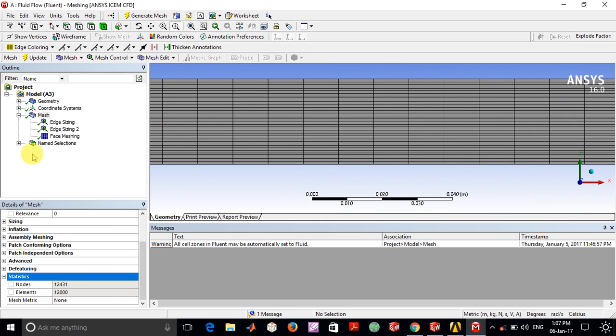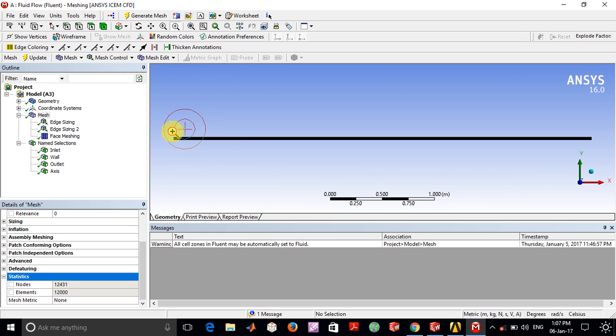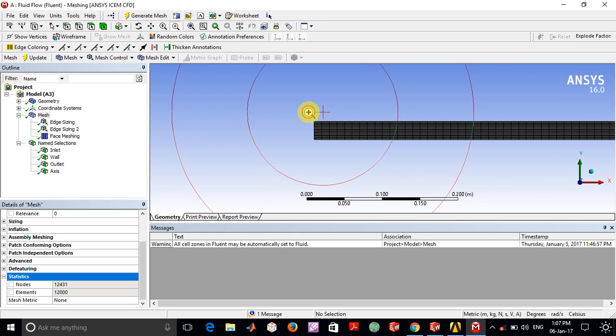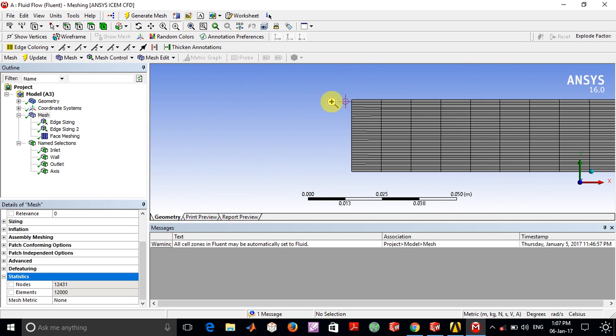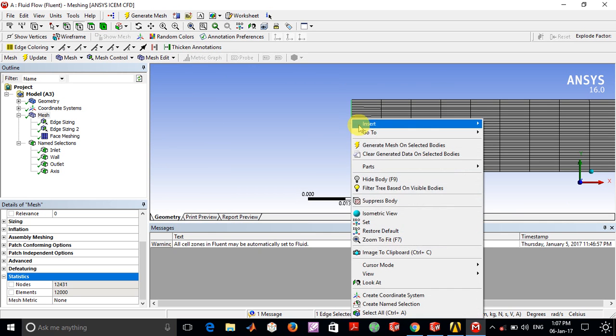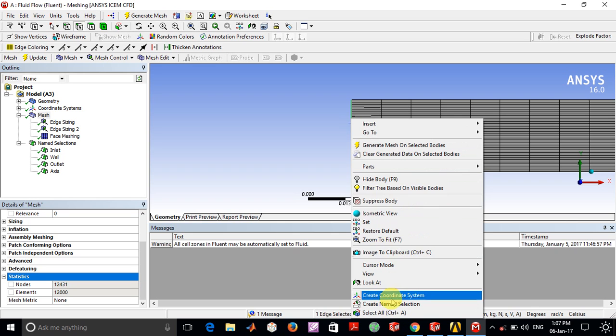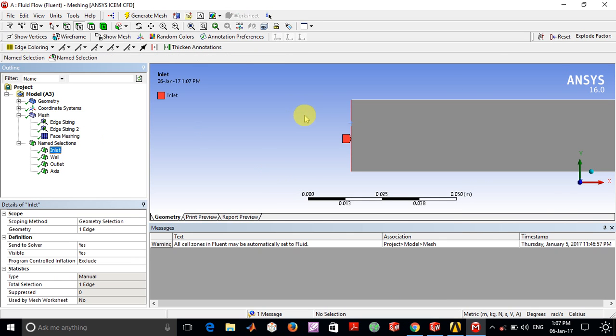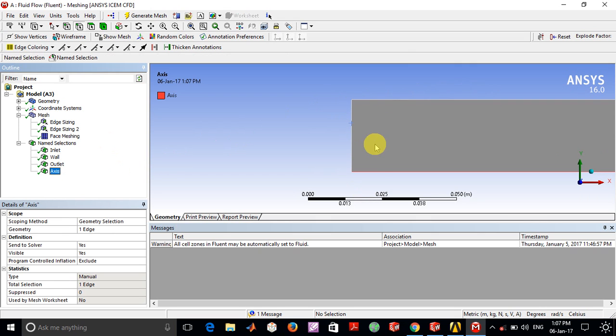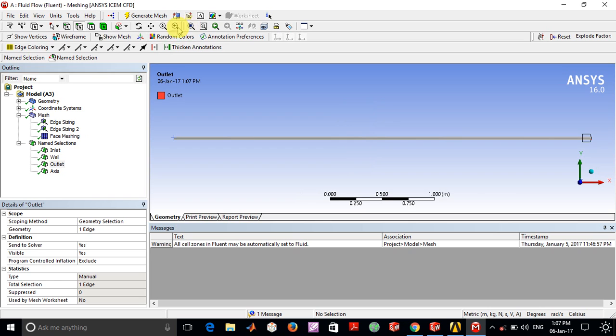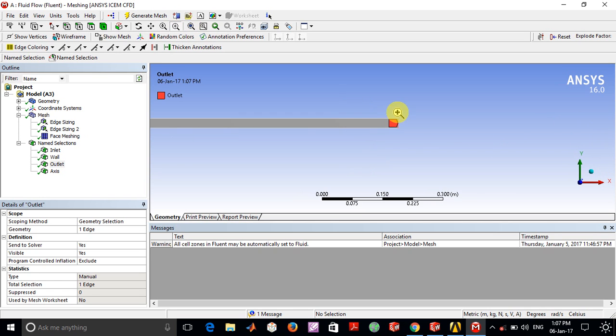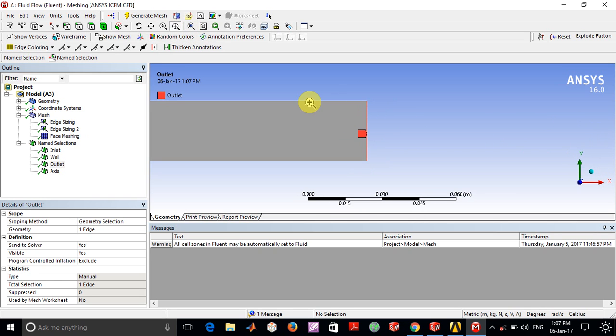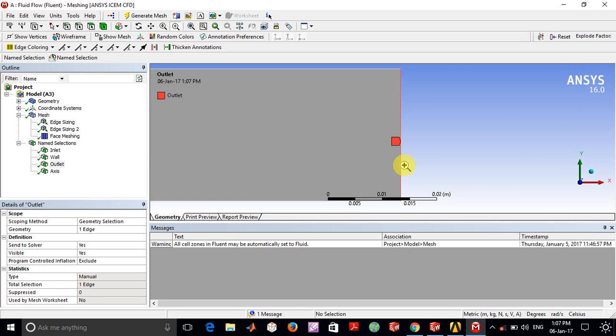In the name selections, which you can create easily by selecting the edge tool, click on this edge, then right-click and go to Create Named Selection. Inlet is this domain, the wall is this, the axis is labeled as this side, and the outlet is on the opposite end.